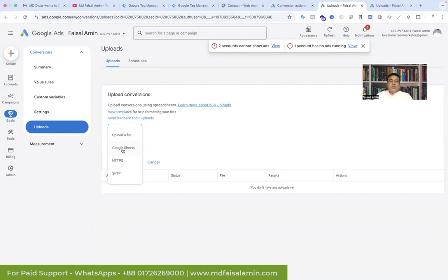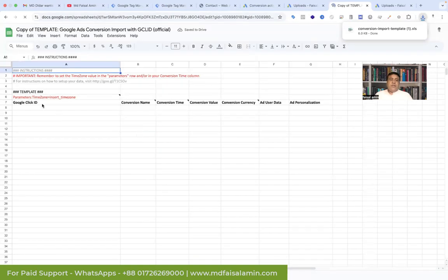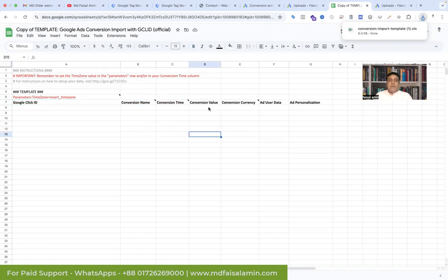First I'm using Google Sheet to add the data. I want to see the template — which templates Google Ads accepts for adding data. So click View Template, go to the Google Sheet to see the template, and make a copy. You can see the template and what type of data the Google Ads offline conversion table accepts: first is time zone, then Google Click ID (that is the GCLID), second is conversion name, conversion time, conversion value, conversion currency, add user data, and add personalization. We need to add all this data dynamically by using Google Tag Manager.